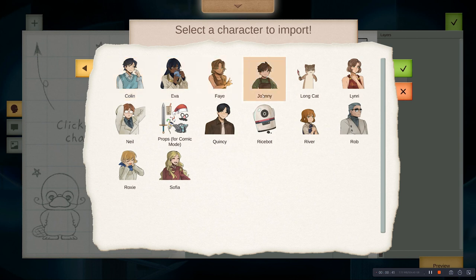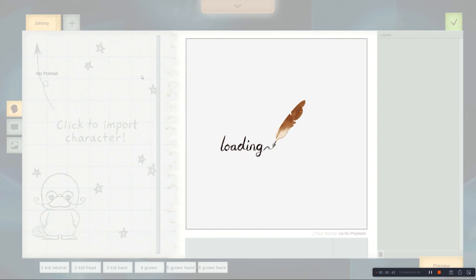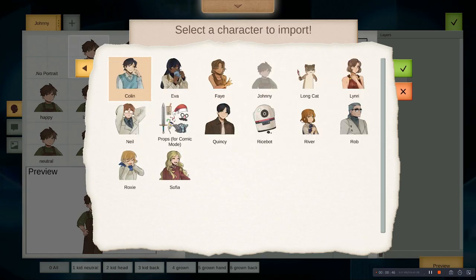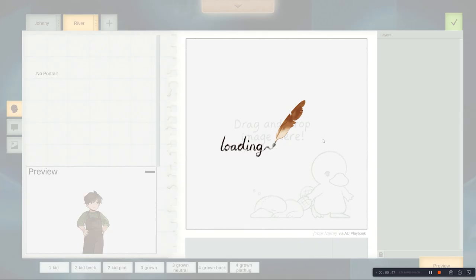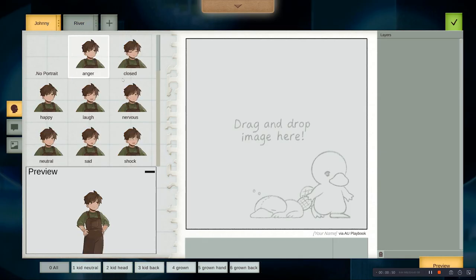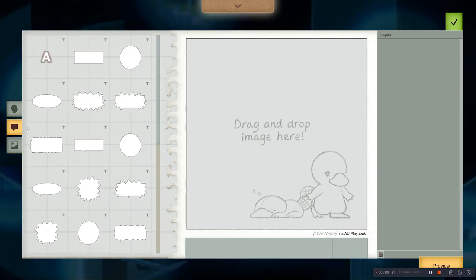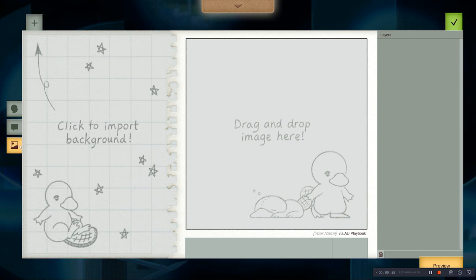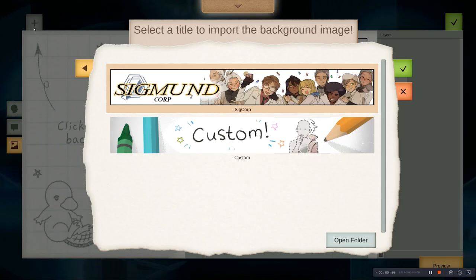Let's just get Johnny in here to make a simple comic. And then let's get River in here as well. So we have characters, and to make a comic you also have speech bubbles, and text, and effects, and of course the background as well.